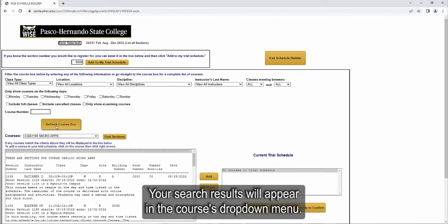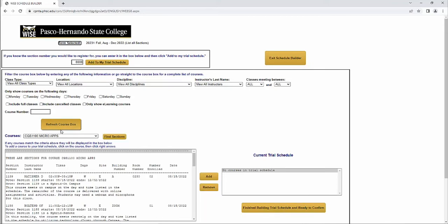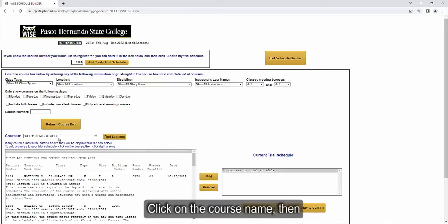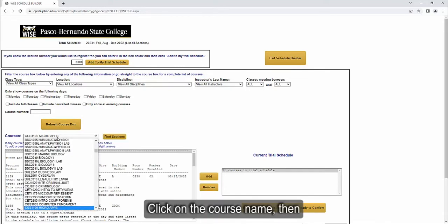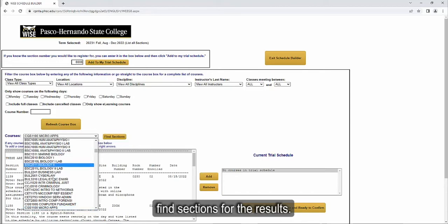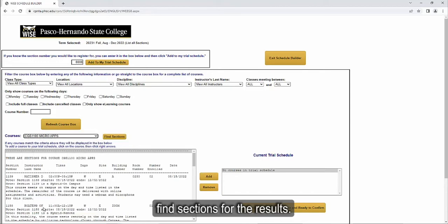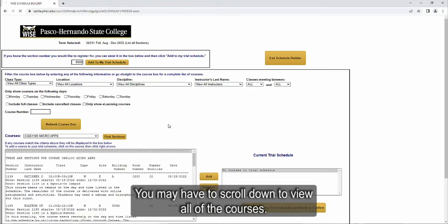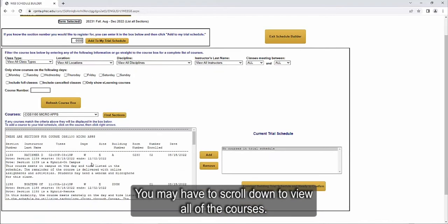Your search results will appear in the courses drop-down menu. Click on the course name, then find sections for the results. You may have to scroll down to view all of the courses.